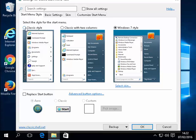Or we can use classic style. Or we can use classic with two columns. So I'm just going to click left click Windows 7 style.